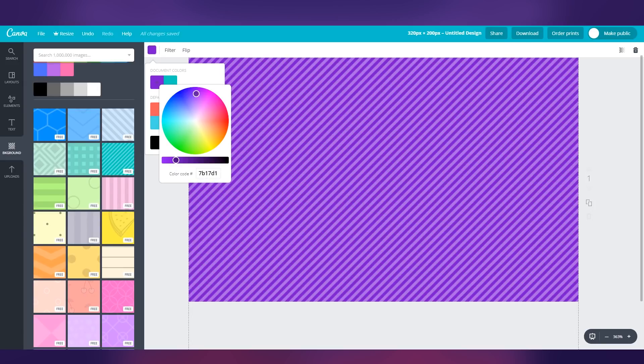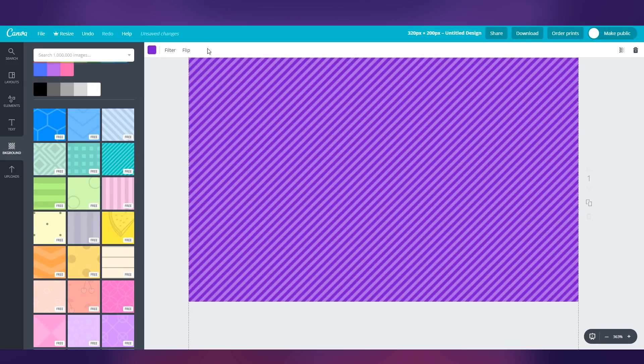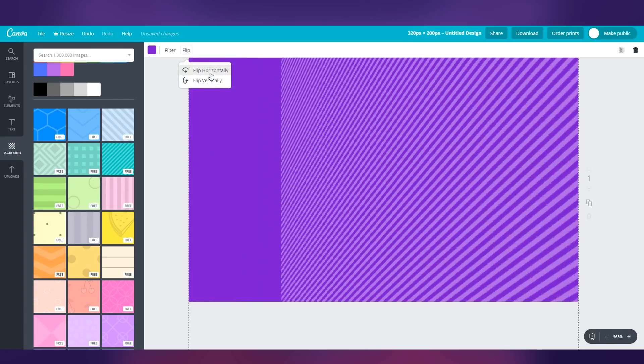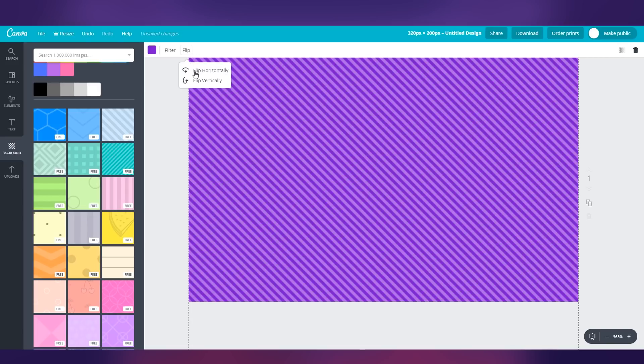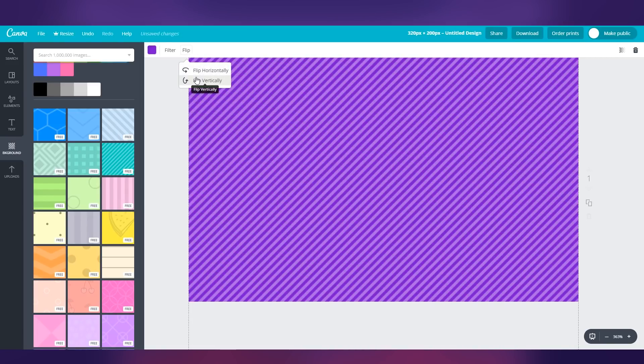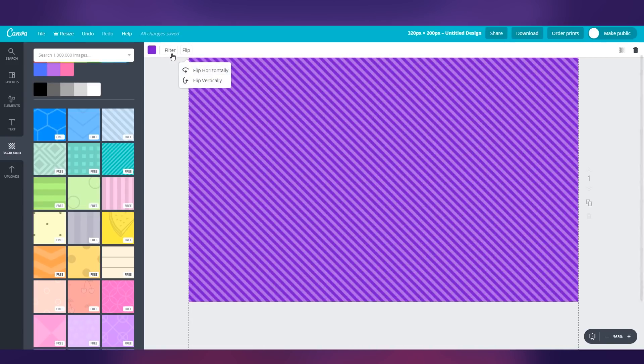Since we're going to make something for Twitch, let's go ahead and do it kind of like a Twitch purple and click off of that. If you want to make any adjustments to this background, you've got flip, which you can flip horizontally, or you can flip vertically. It's completely up to you. Feel free to choose what you think feels best.